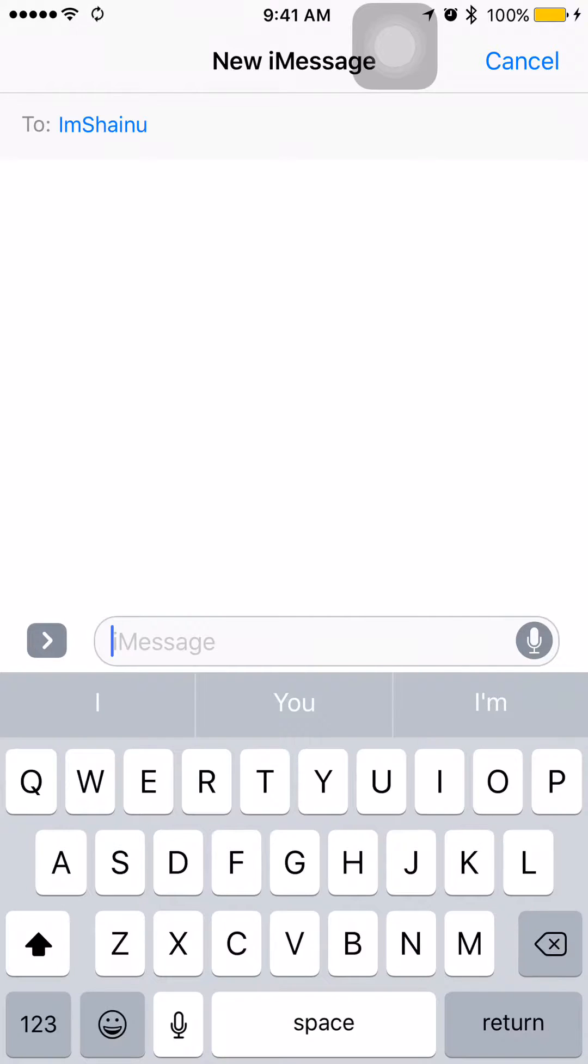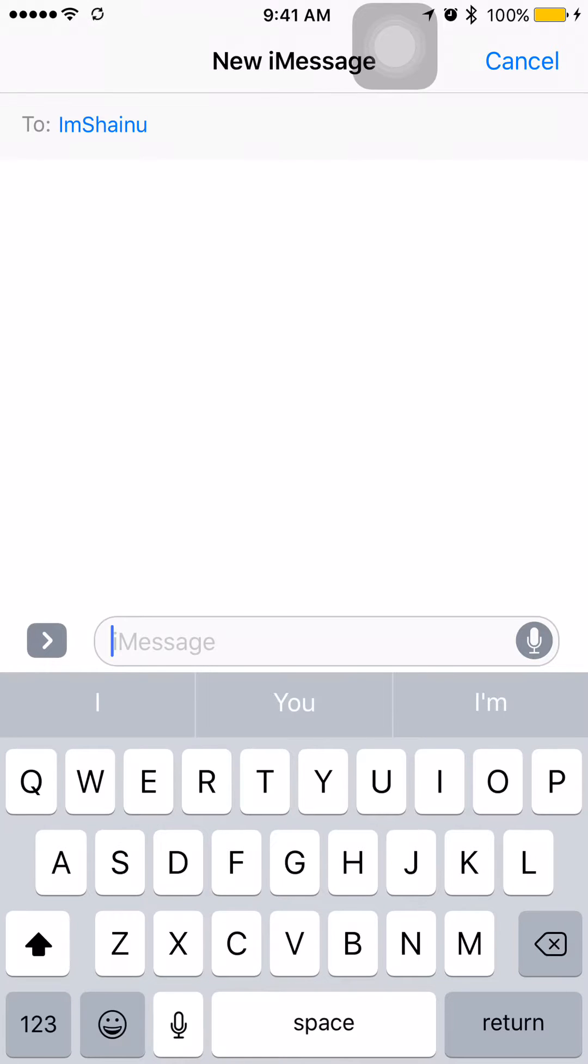Hey guys, this is Shainu from How2PlayCA. Today I'll show you how to delete your image search history within your iMessage. It's quite simple.